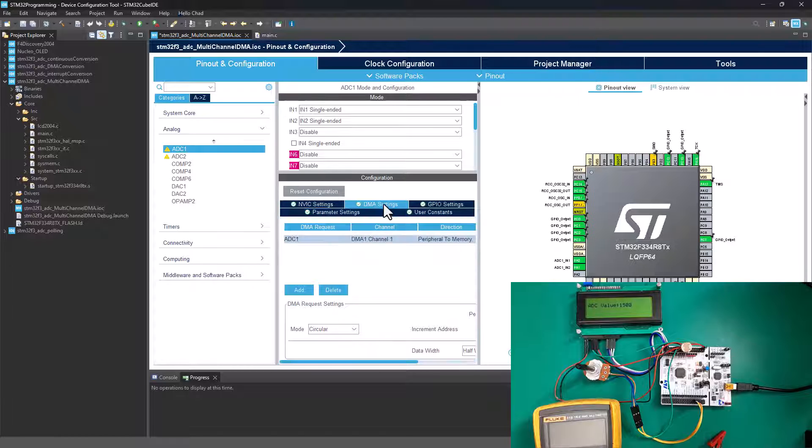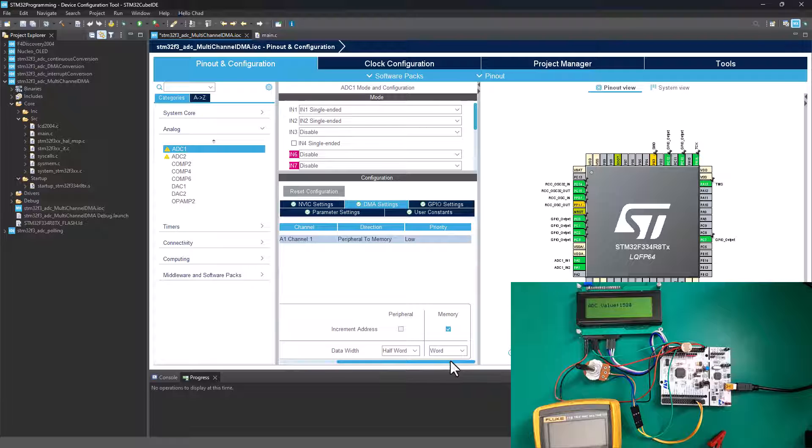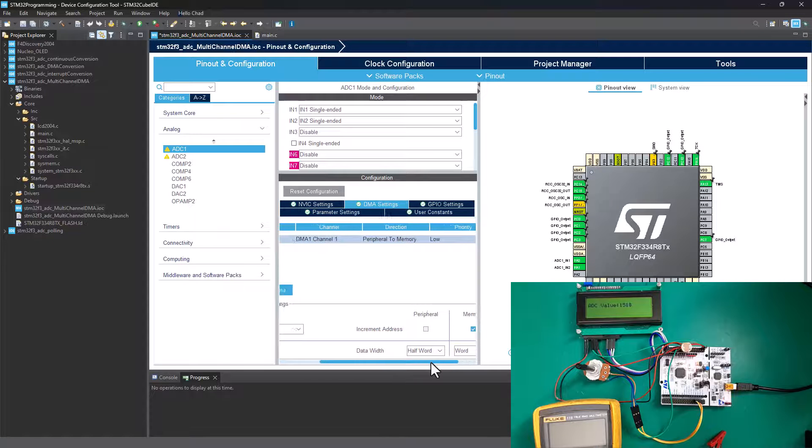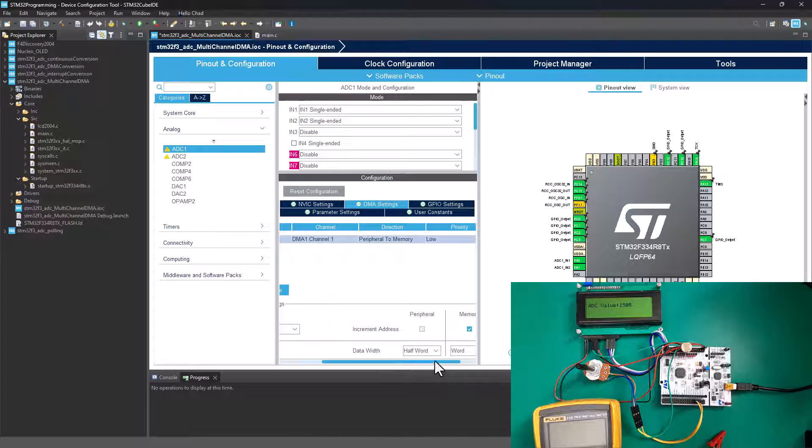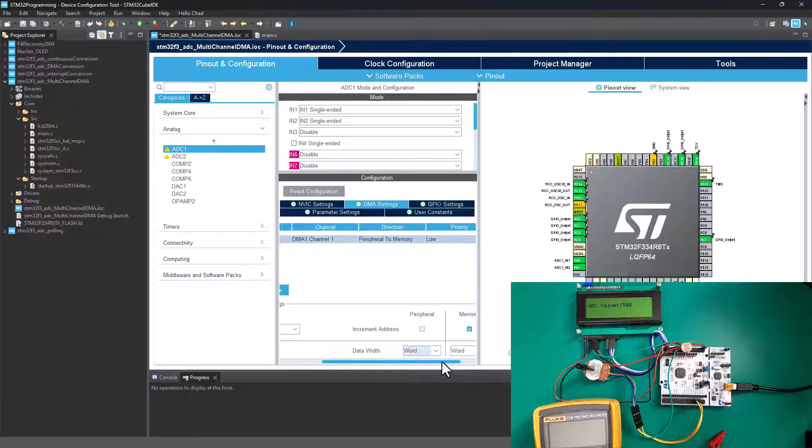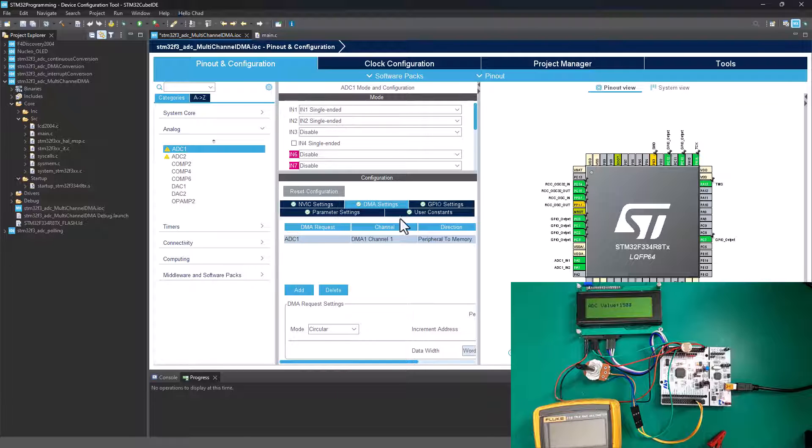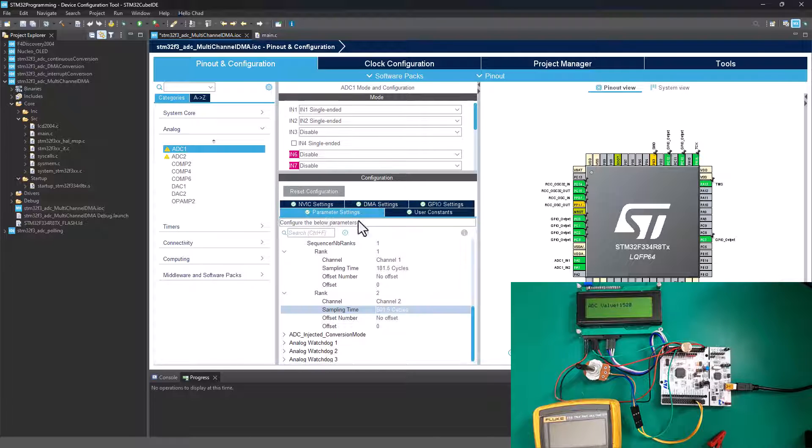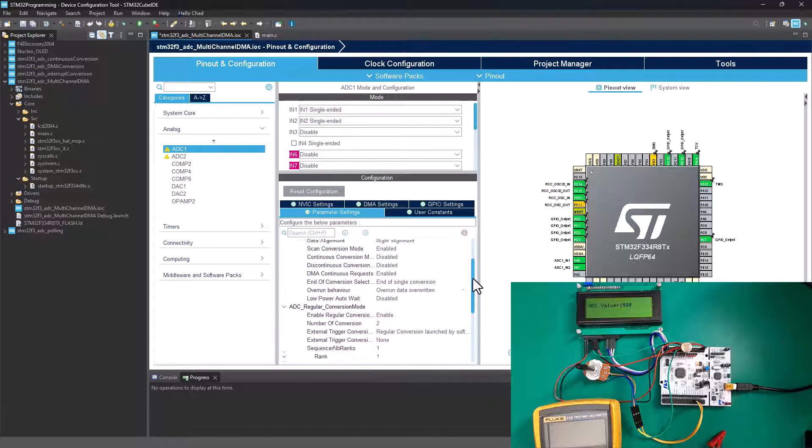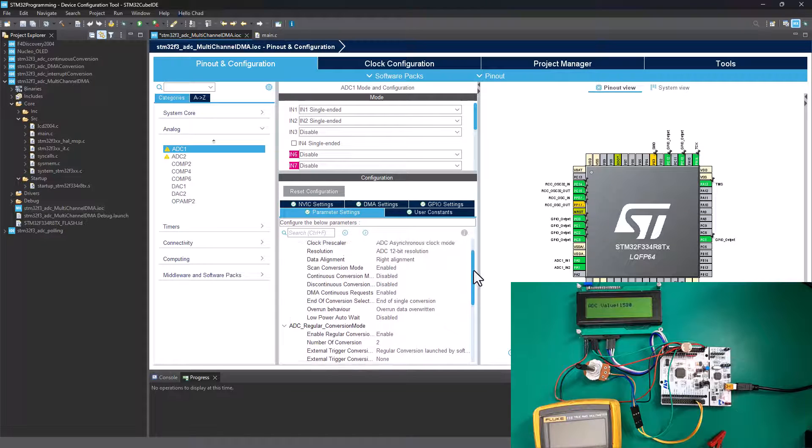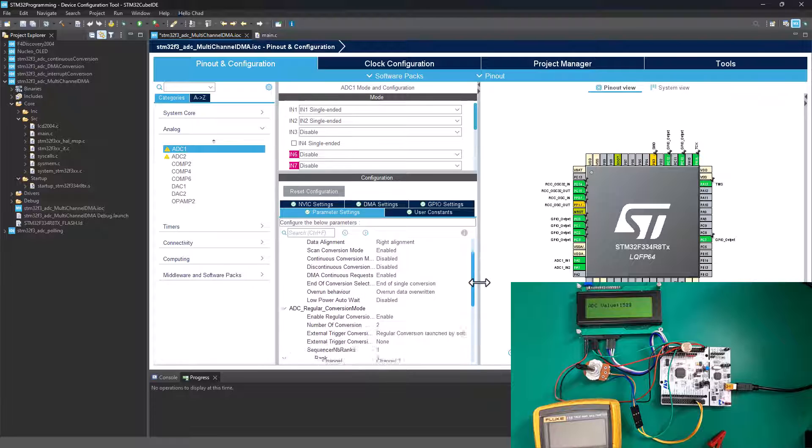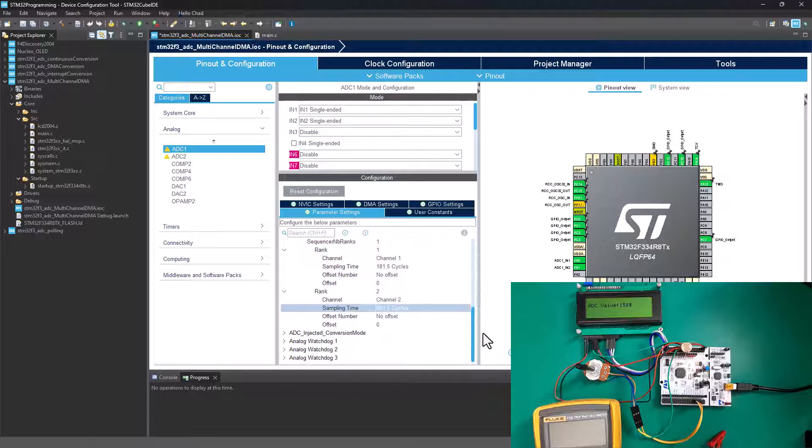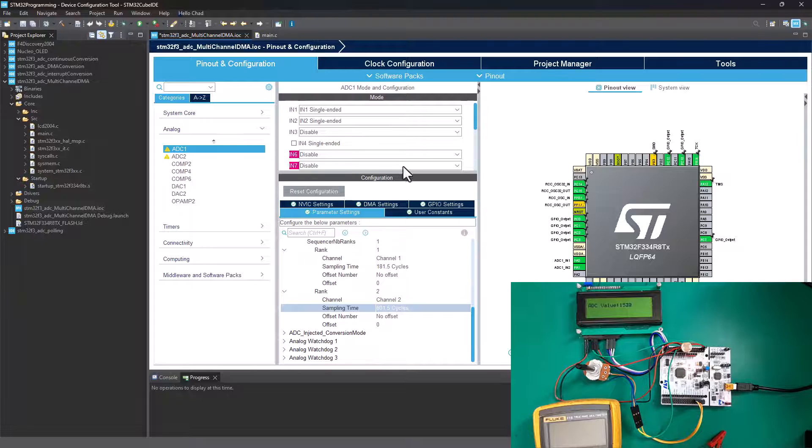Now the sampling time, you can change it or you can leave it as is or have different sampling time, depending on what you are doing. On the DMA settings, we are having a half word and word. We can increase it to a word, 32-bit integer. Now I'm going to generate the code.